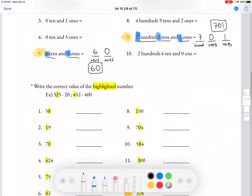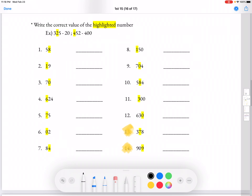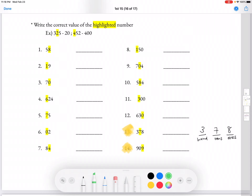Moving on to write the correct value of the highlighted number. For number 13, we have 378. If we break it down, it's 300's, 7 tens, and 8 ones. It's asking which value would be 7, and 7 is in the 10's place. 7 tens is equal to 70, so our answer for number 13 would be 70.